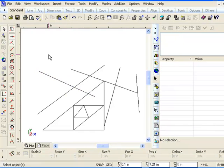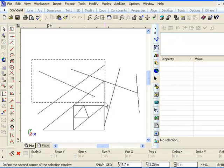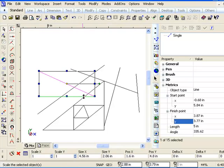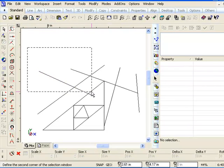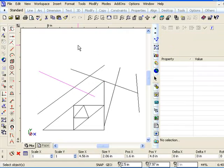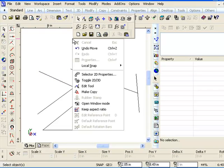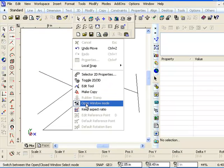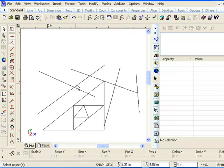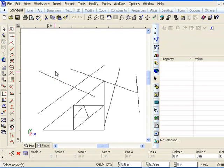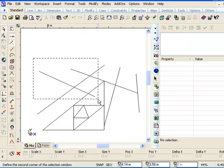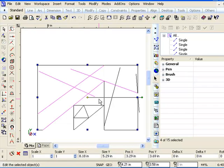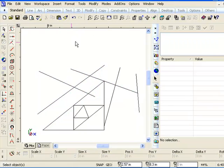Yeah, notice the other lines when he did that. The other lines didn't stay selected—you see, it only selected what was completely in the window. But with right-clicking and choosing open window mode on, I can have just a tiny piece of the line in there. If I do the same window, it's going to select almost the entire drawing, because all of these lines had at least a portion within my window. So that's a very important setting.